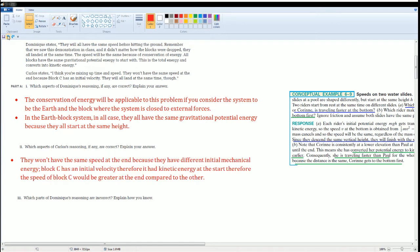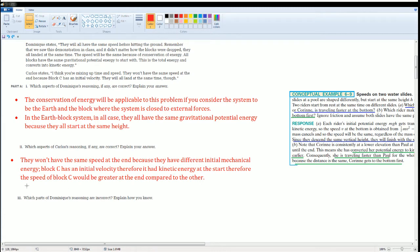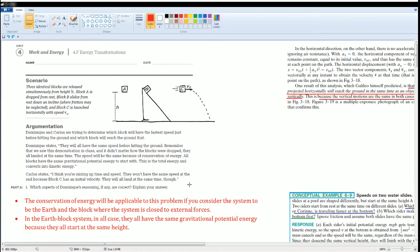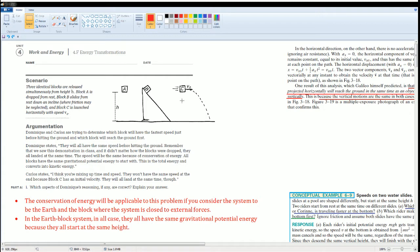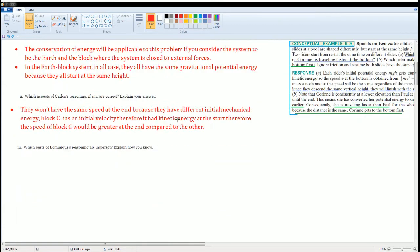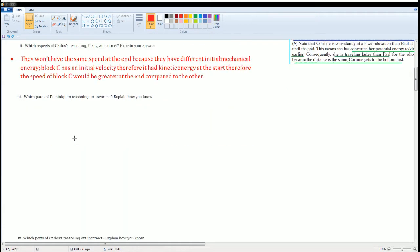Which aspect of Carlos's reasoning is correct? They won't have the same speed at the end because they have different initial mechanical energy. Block C has an initial velocity, therefore it has kinetic energy at the start. Therefore, the speed of Block C would be greater at the end compared to the other. Block A and Block B at the start had only gravitational potential. Block C had gravitational and kinetic energy at the start, so his total mechanical energy was higher.